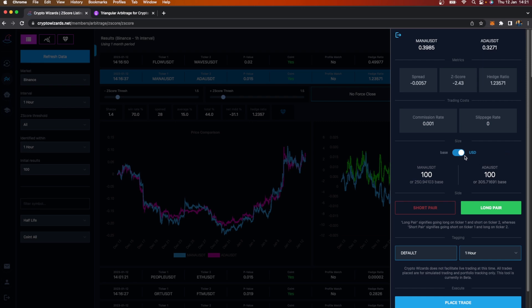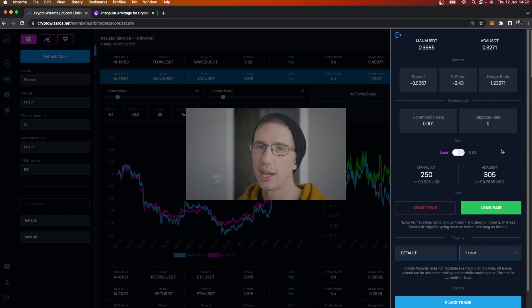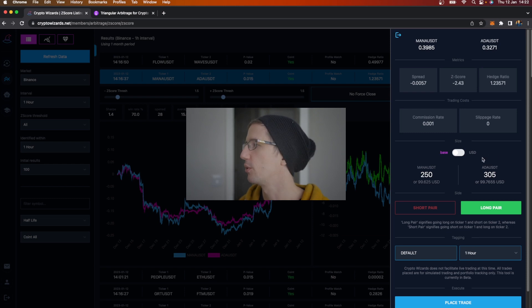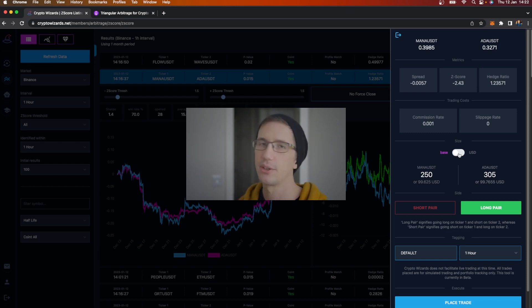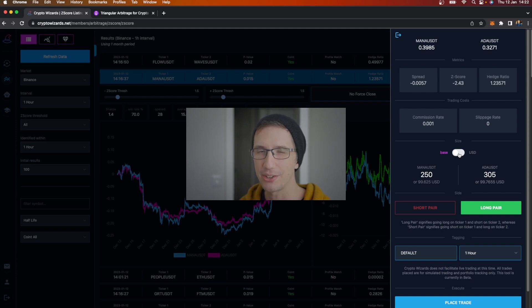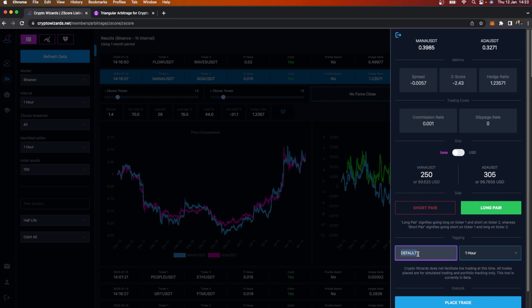If I go long on the pair, it means I'm going long on Mana and short on ADA. It comes up with a default for you based on whatever the Z-score was. If the Z-score is negative, it'll default so you're going long on ticker one and short on ticker two. A lot of traders might not like entering size in US dollars, so you can switch this to base. I could say I want 250 Mana, which is about $100, or 305 Cardano.